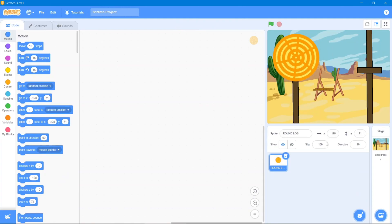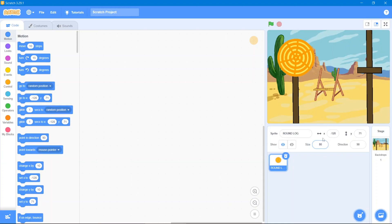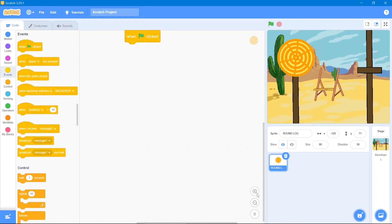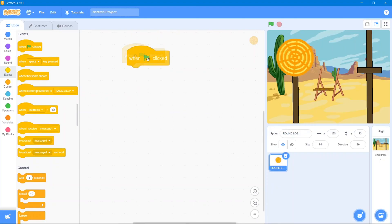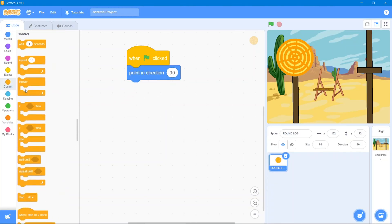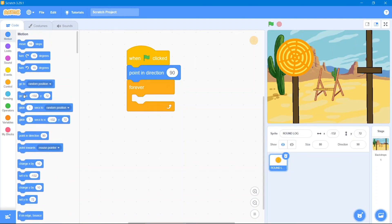Let's put it in the desired location. It's a bit bigger, so let's decrease its size to 80 — that's perfect. Now for the code: it will stay right here when the flag is clicked. Go to the Events block, add 'when the flag is clicked', then go to Motion block and use 'point in 90 direction'. After that go to the Control block and use 'forever', then go to Motion block and add the coordinates.